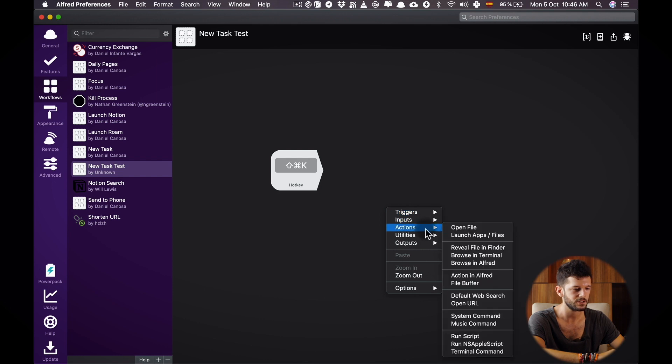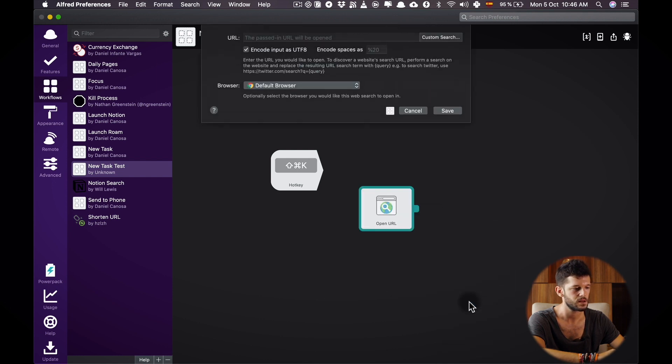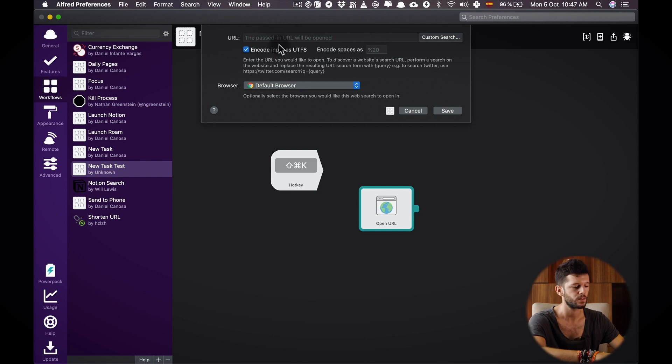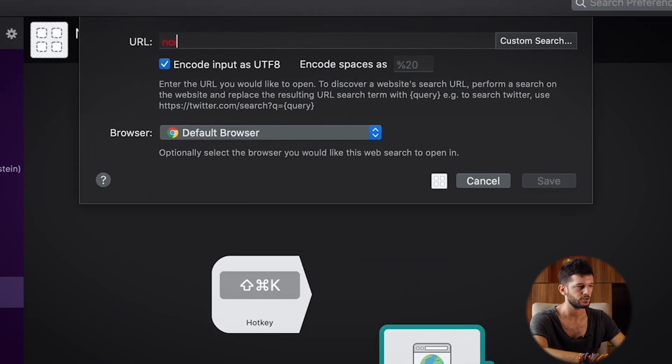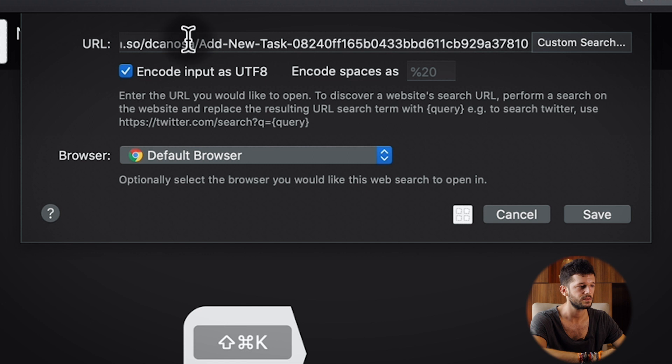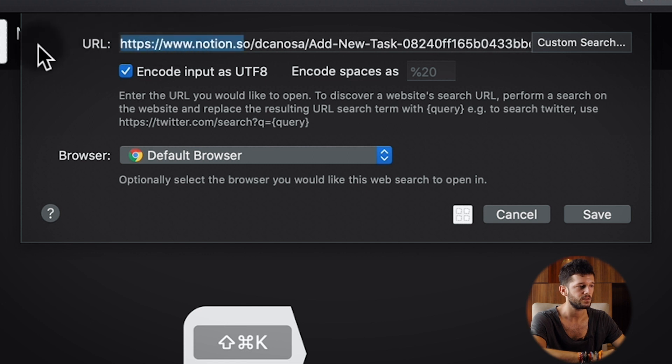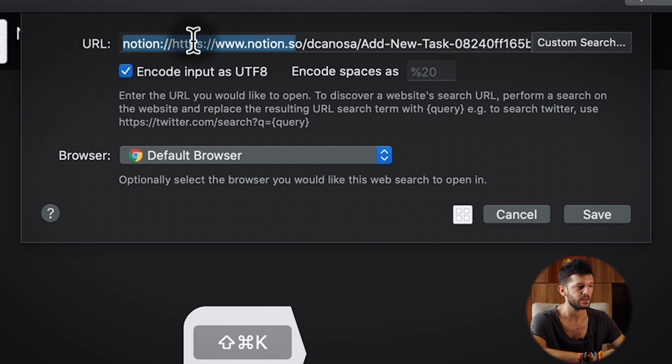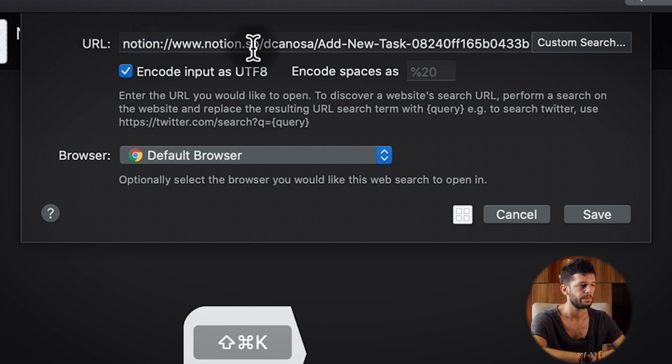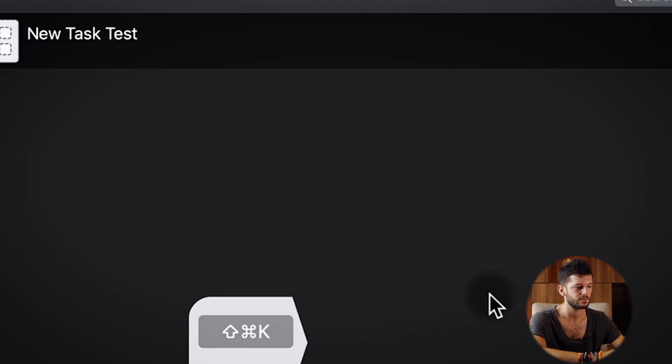Right click, actions and open URL. Here I have to add Notion colon slash slash the URL that we just pasted and we can remove the HTTPS and save.